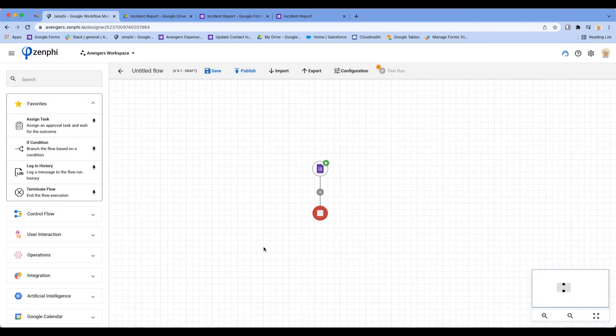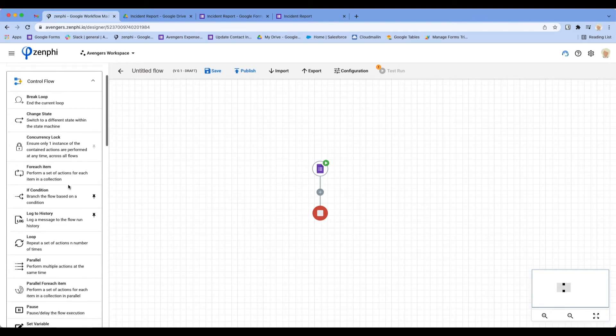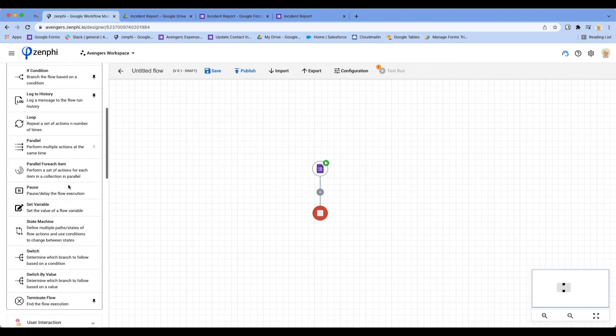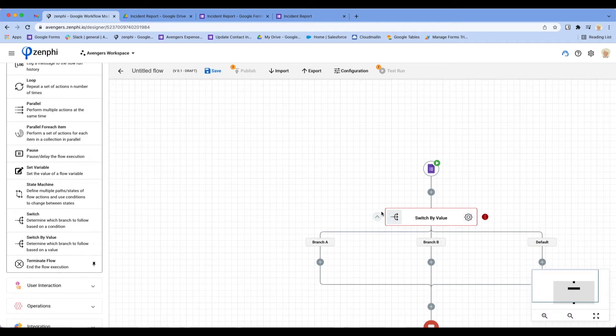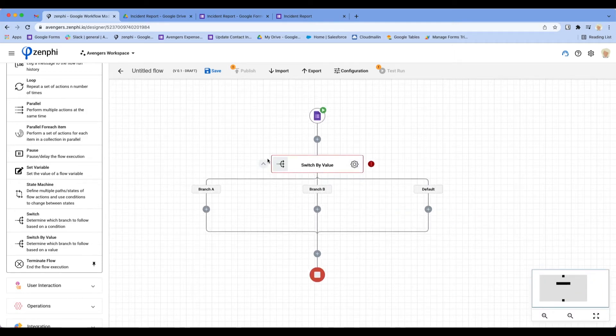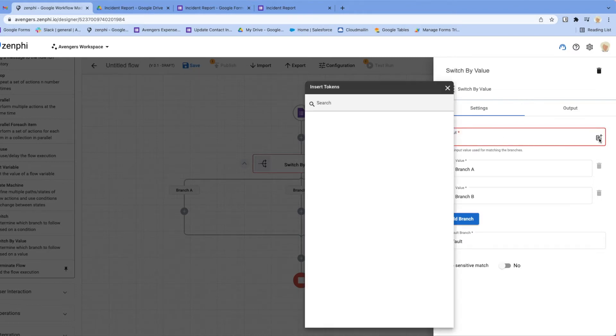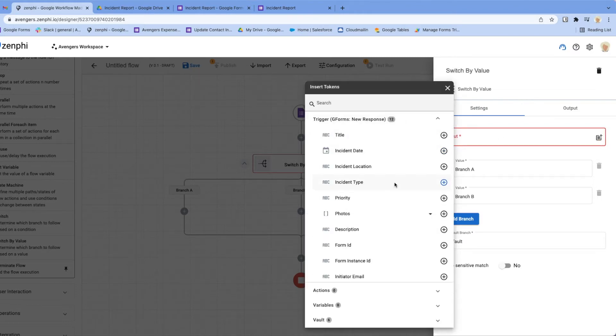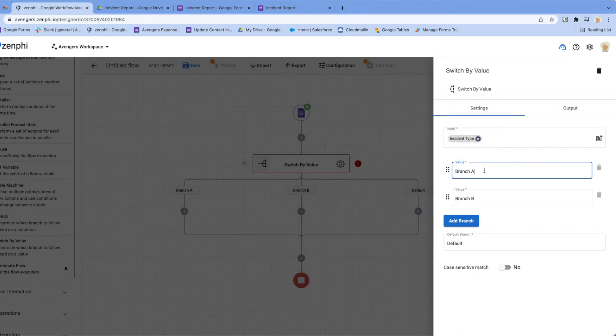Now first thing you want to do is head to control flow, scroll down and select switch by value. Drag and drop it here and let's configure it. Here we're going to say this is the item we want to switch by. We go here and select that from the trigger, we select the incident type.